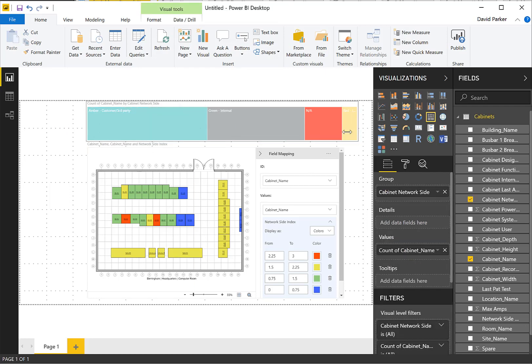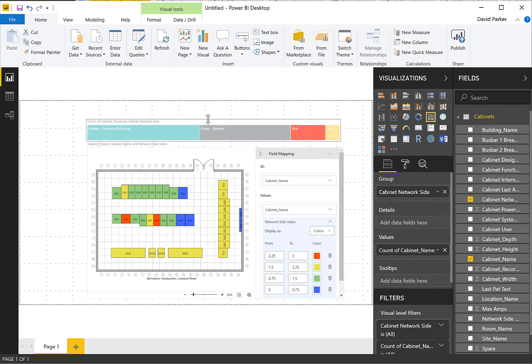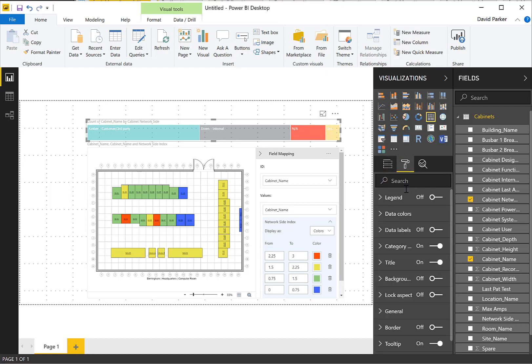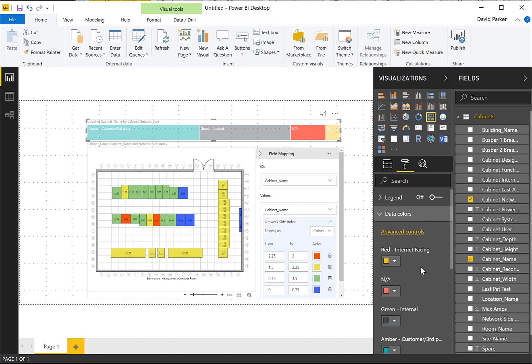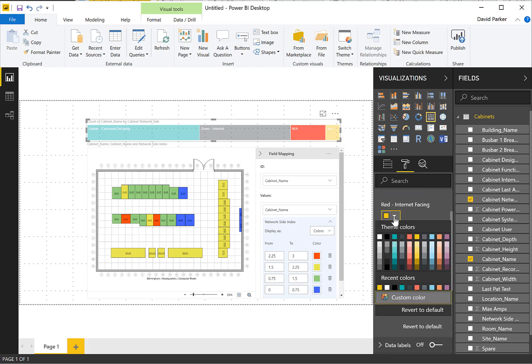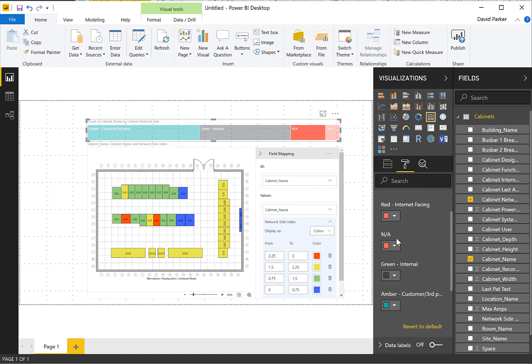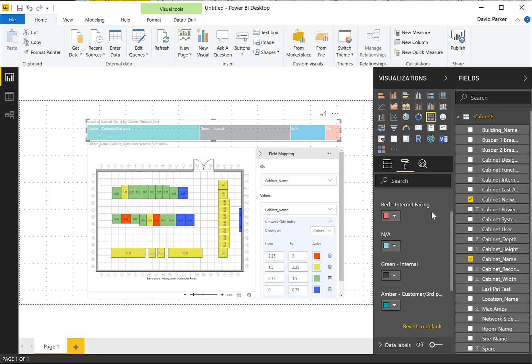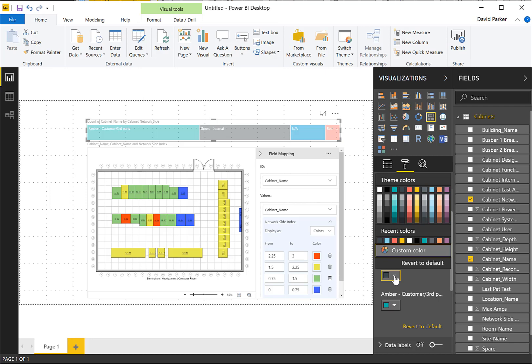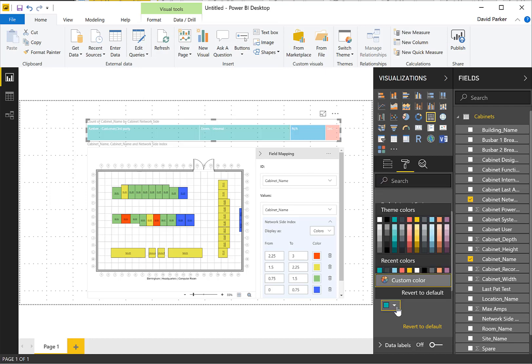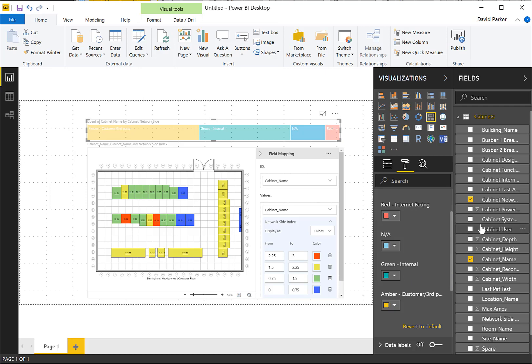And if I just stretch that out a bit. All I need to do now is go and edit the colors to match the ones that are in there. So I'll go to my visualizations tab. And go to the format. Look at the data colors. And here we can see the red internal facing one. I'll just choose that. Not applicable. That was a blue. I know we'll edit the colors to be exact later. But I'm just going to put in a green for now. And amber. Something like that.